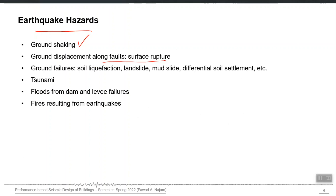Ground displacement along faults, called surface rupture, is also an earthquake hazard. Sometimes the slip or rupture manifests itself on the surface. It occurs for a smaller number of earthquakes, but your structure can be in the path of that rupture if it is built exactly on an existing fault line. We cannot design buildings for this hazard — if your structure is going to have a relative displacement of, say, 5 meters, no design can handle that.